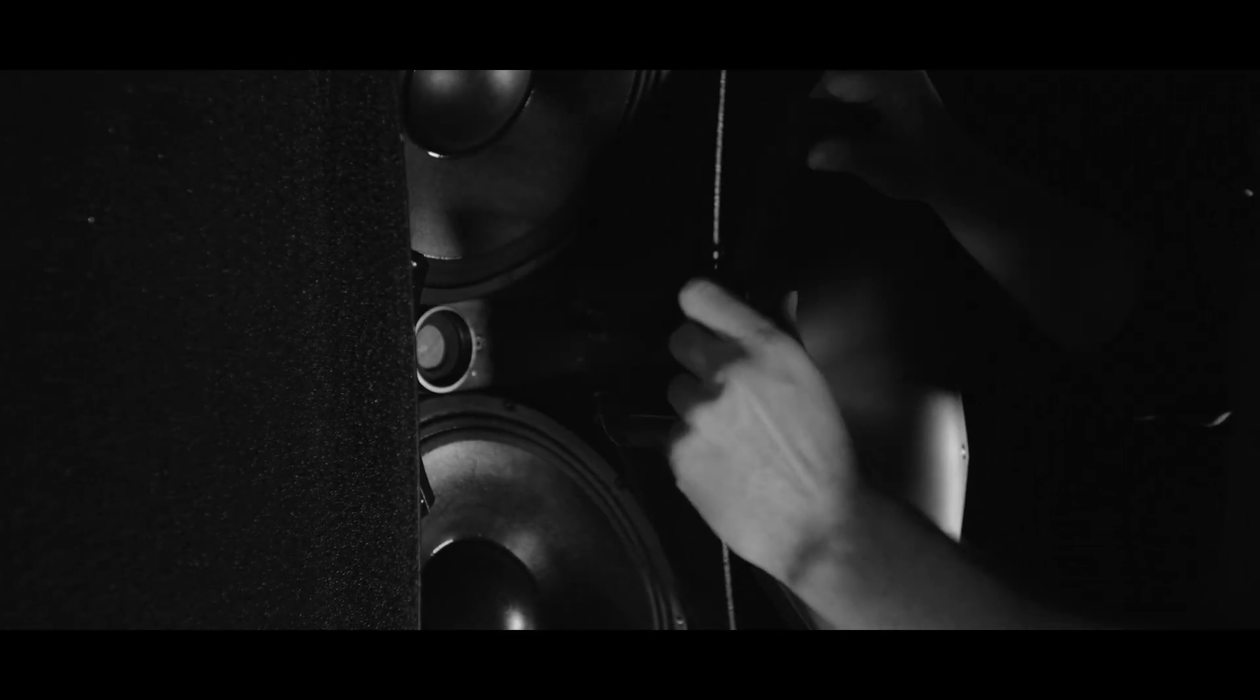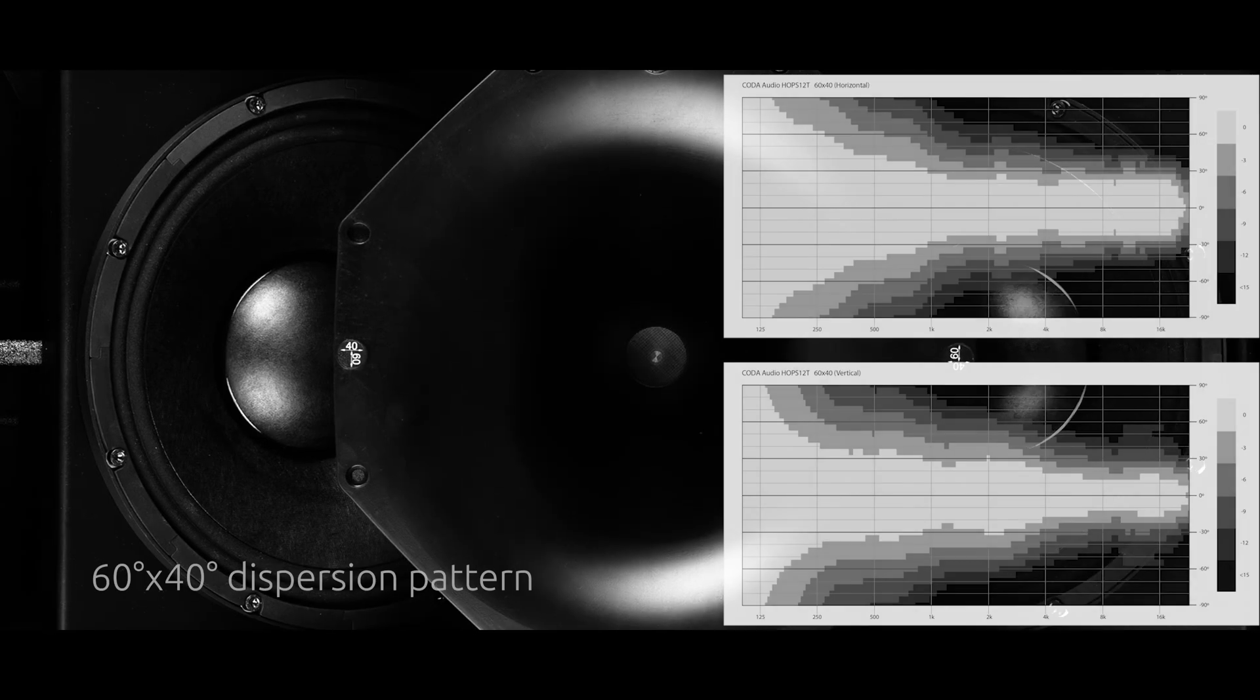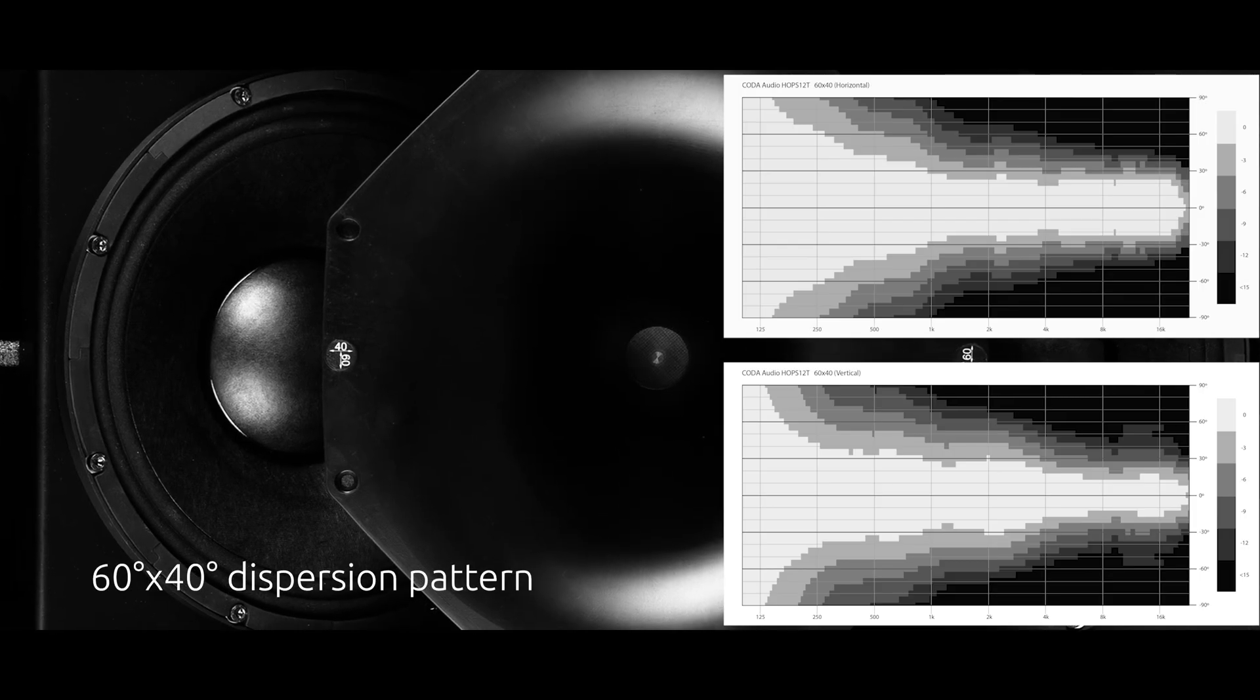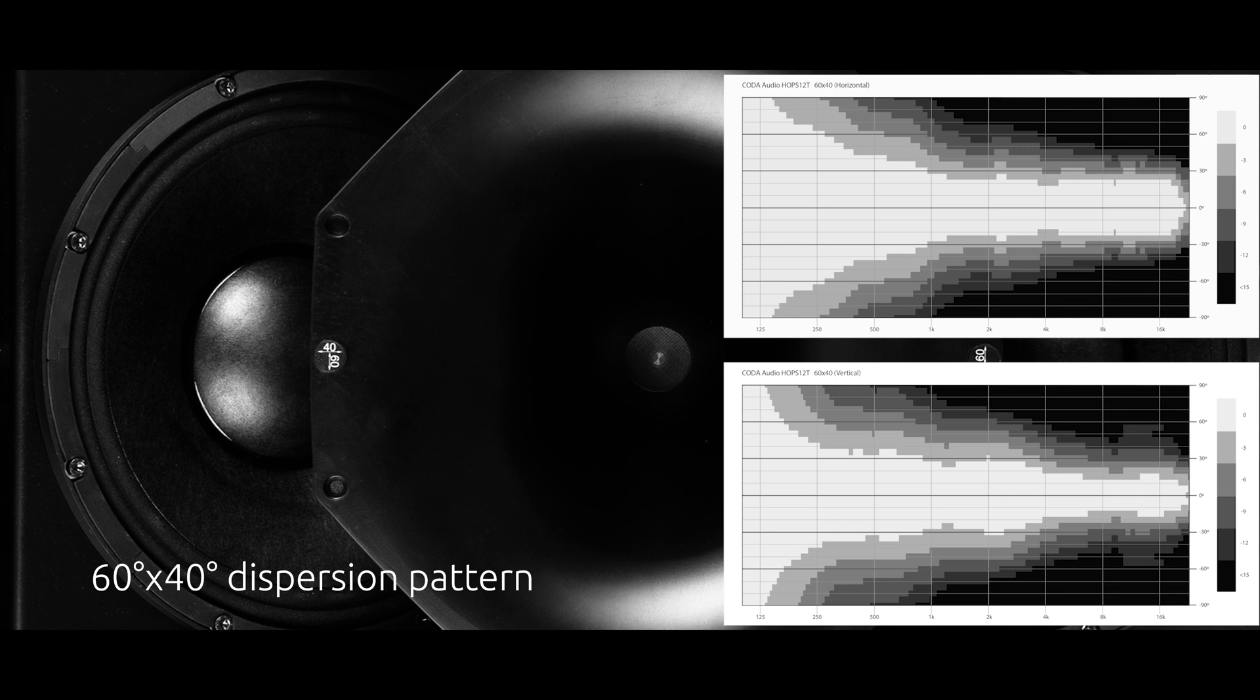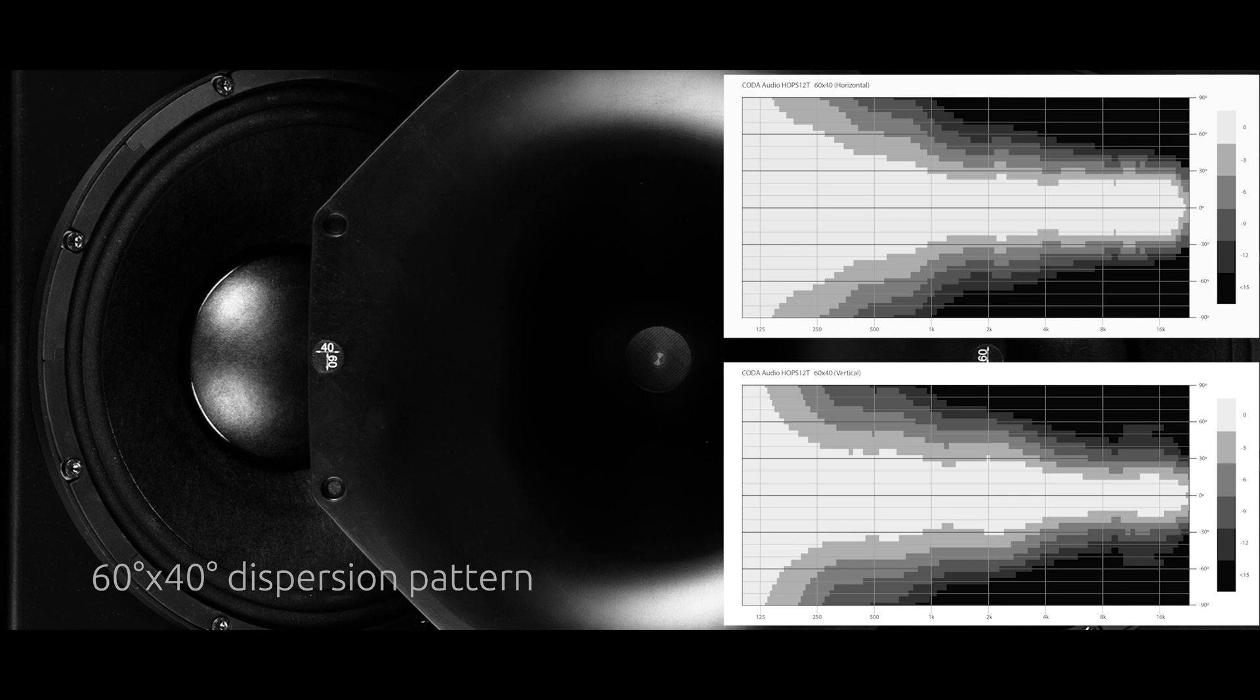Choose between two interchangeable and rotatable waveguides: 90 degree by 60 degree or 60 degree by 40 degree for the ultimate in control, tailoring the sound dispersion perfectly to your venue.